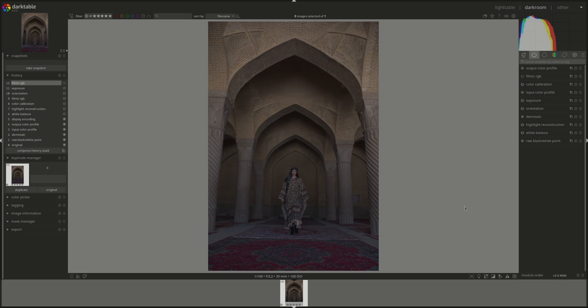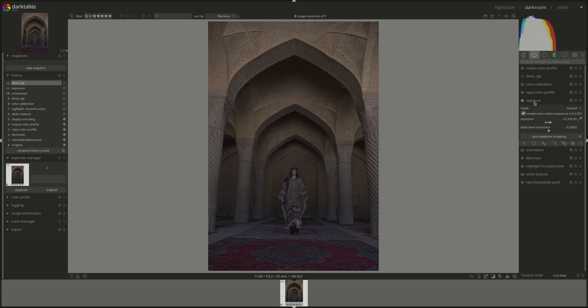The other one is to adjust for the mid-tones first. That's valid for all of the three display transform modules. So before you use them, we go to the exposure first and we adjust it so that the mid-tones are to our liking.